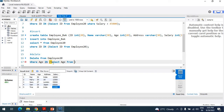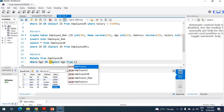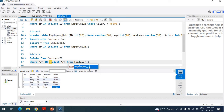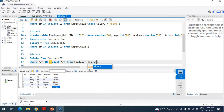SELECT age FROM employee_backup WHERE age greater than or equal to — suppose 27. You need to select the age from employee_backup where age is greater than or equal to 27.